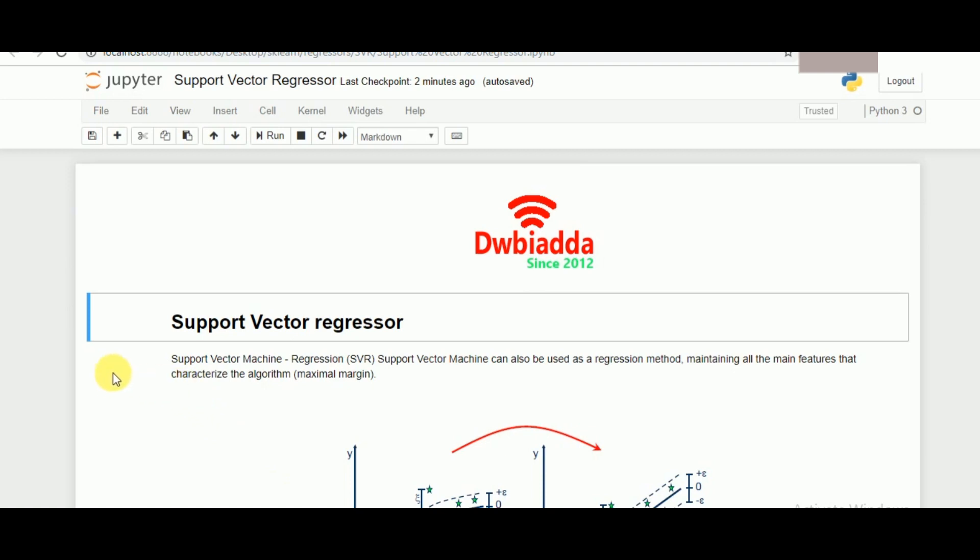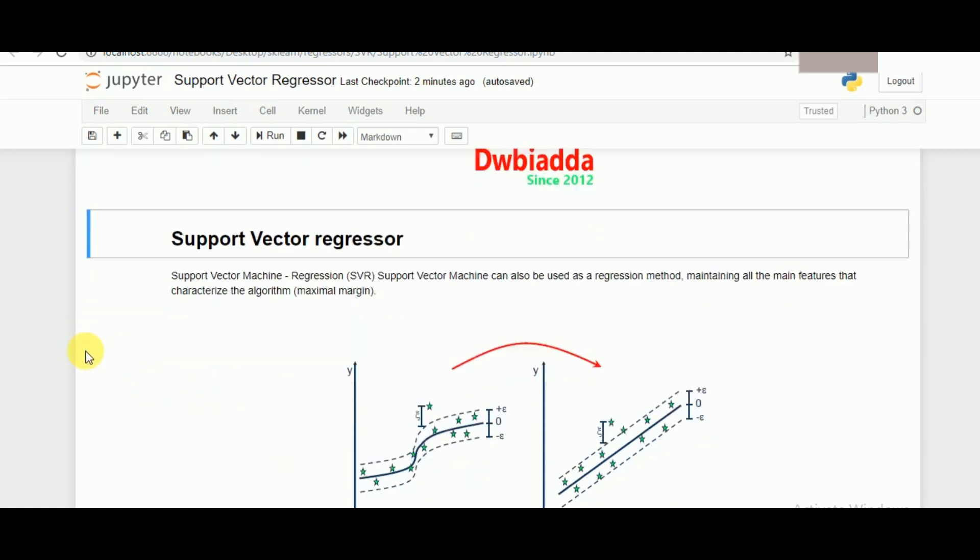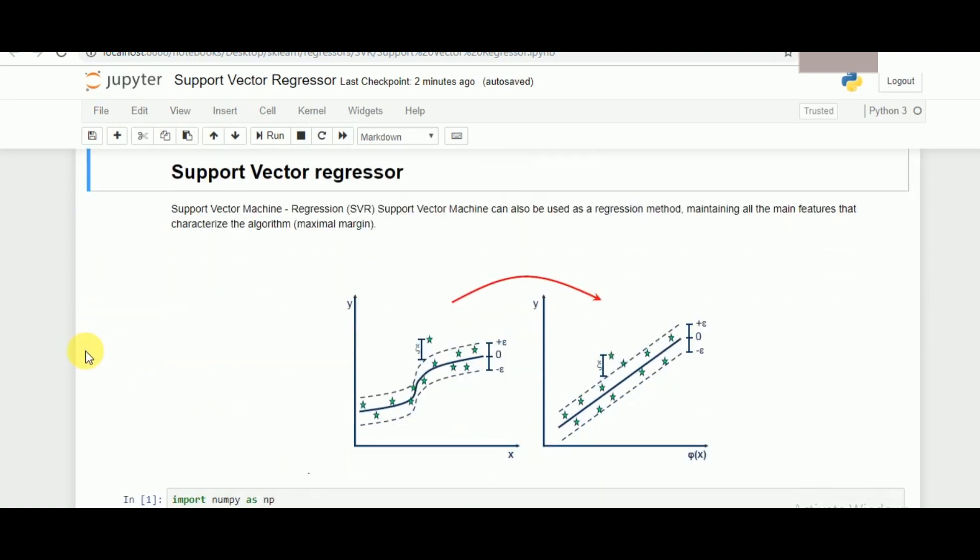So here's our Jupyter notebook. A Support Vector Regressor is a part of Support Vector Machines which is mainly used for classification, but the algorithm and the approach which is being applied for Support Vector Machines is also helpful in using it as a regressor.